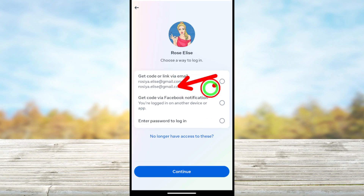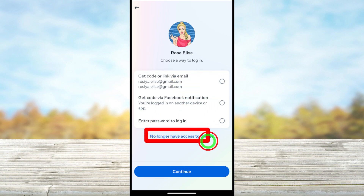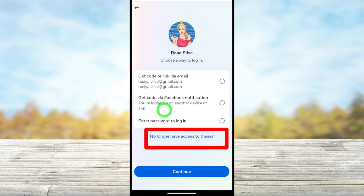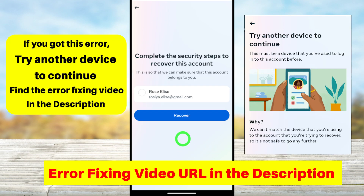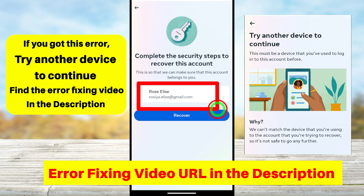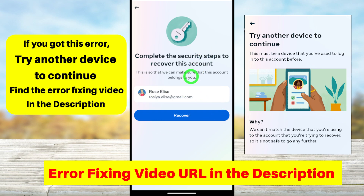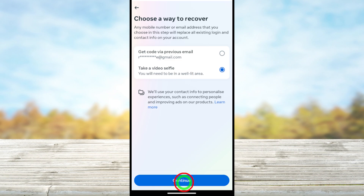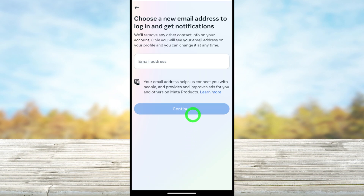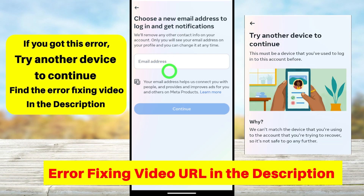You will get a window showing all available password resetting methods. If you can access any of these, you can reset your password. If not, you need to recover it — tap 'No longer have access to this.' You will get the recovery page where you can submit a video selfie, add a new email address, create a new password, and recover your account. This is the first method.